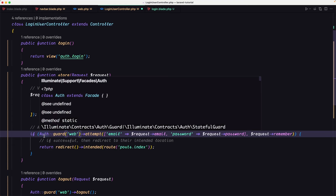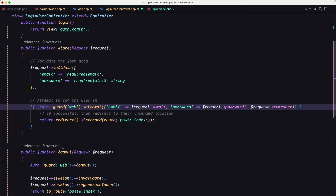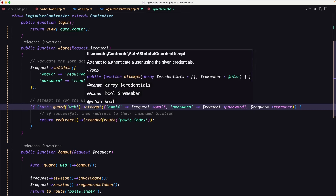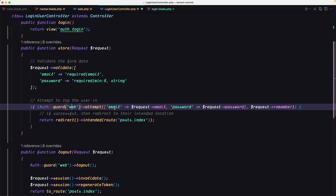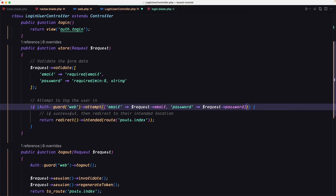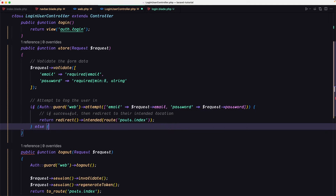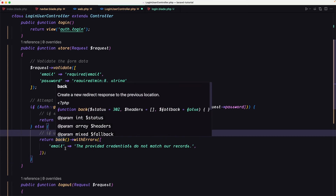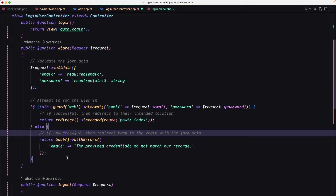Then we attempt to log the user in. We say: if Auth::guard('web')->attempt() — passing an array with 'email' => $request->email and 'password' => $request->password — then redirect to the intended location: return redirect()->intended(route('posts.index')). Otherwise, in the else branch, redirect back with an error: withErrors(['email' => 'The provided credentials do not match our records']).